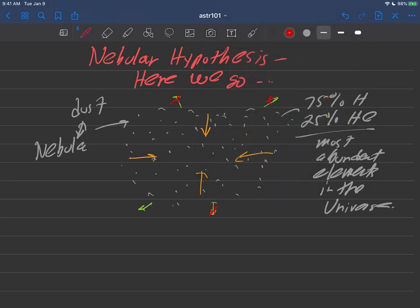But what gravity likely did, through one of those physics things that we need here, is that it started to pull the dust together. So maybe there's a clump right there that might get attracted to this clump right here, and this clump right here might get attracted to that clump right there, and it would just start to come together.